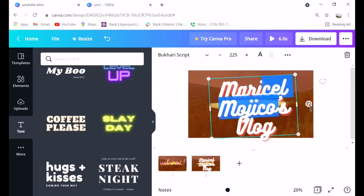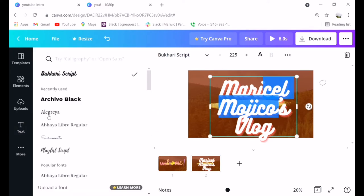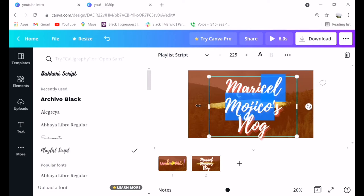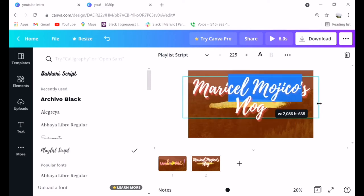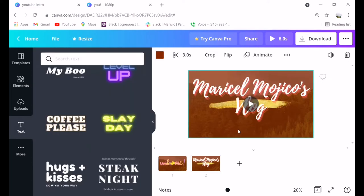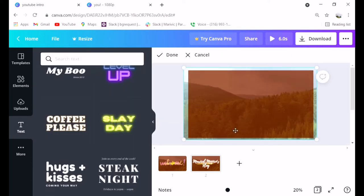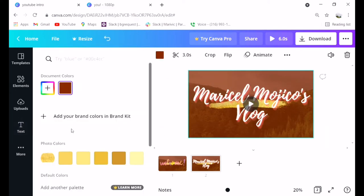You can change it guys. That arrow at the top, you can change the font. You can also change the size, anything. You can really customize it. Click done once you're finished.